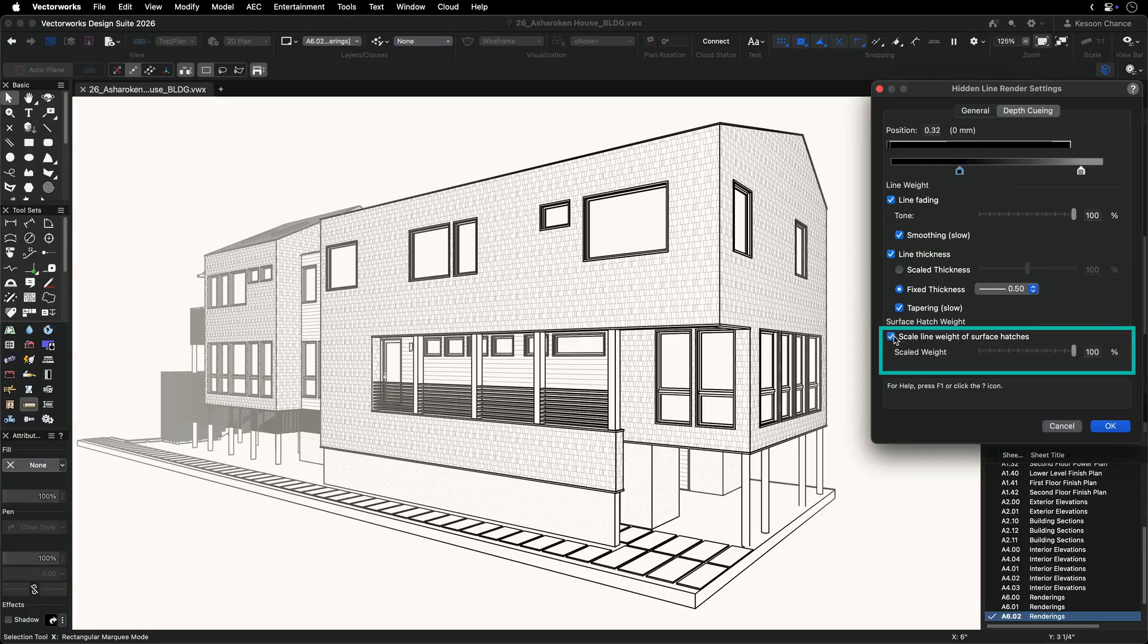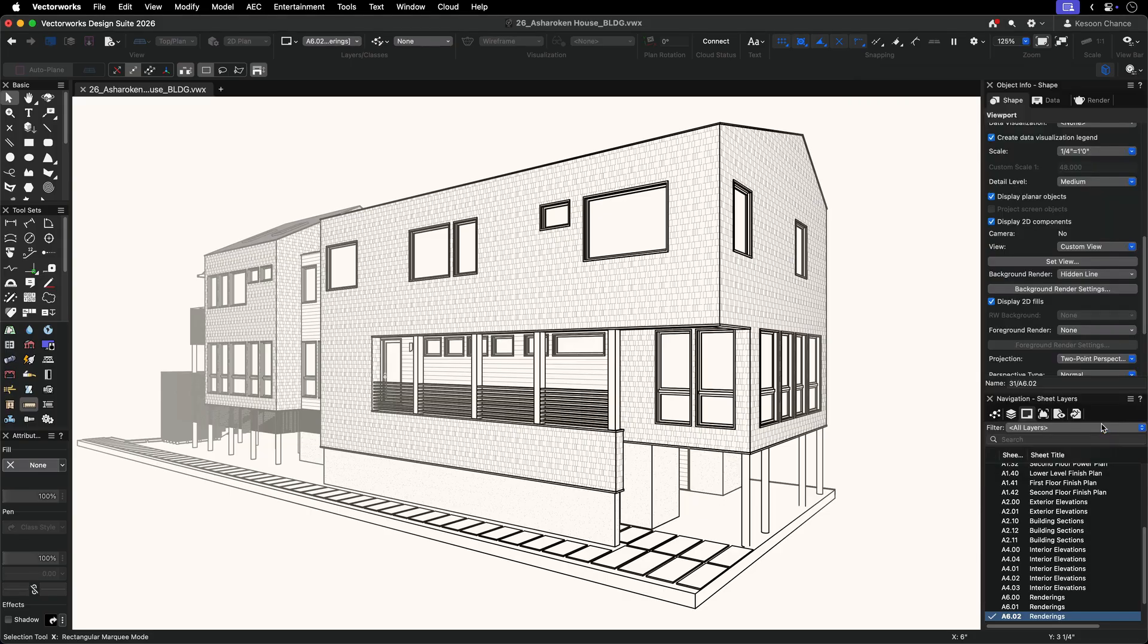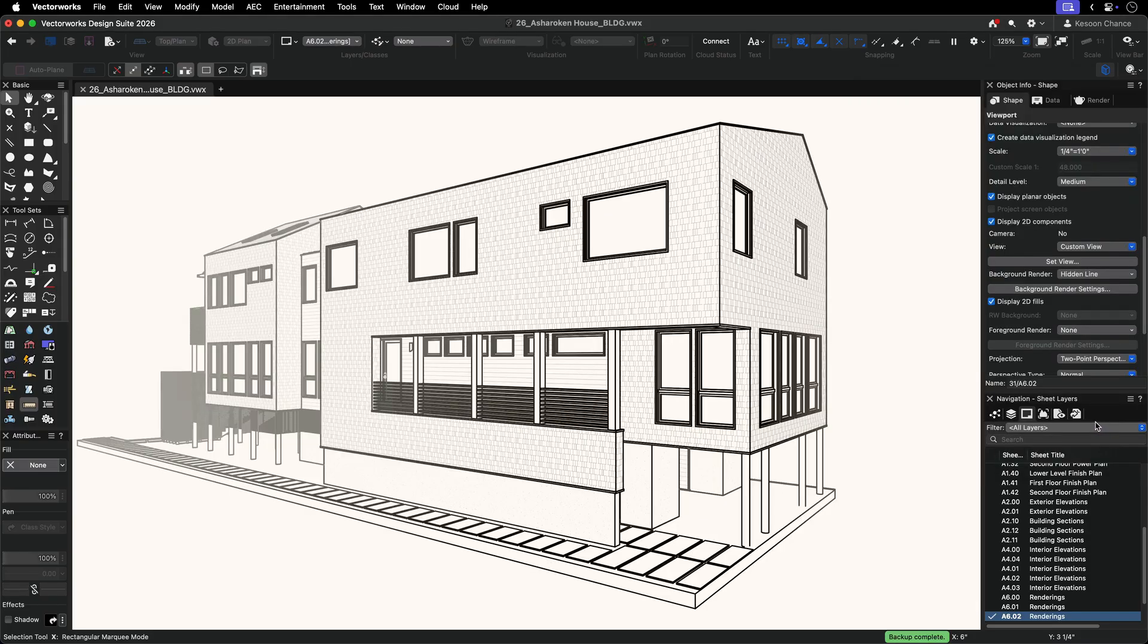Surface hatches are adjusted in the same manner as scaled line thickness. Setting the near marker below 100% and the far marker even lower allows object edges to pop and hatch lines to still fade appropriately with distance.